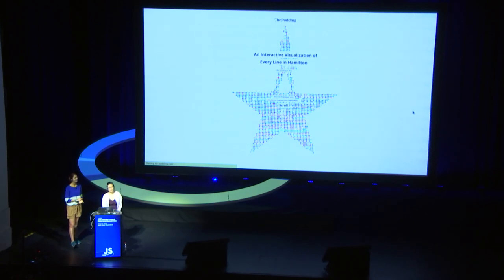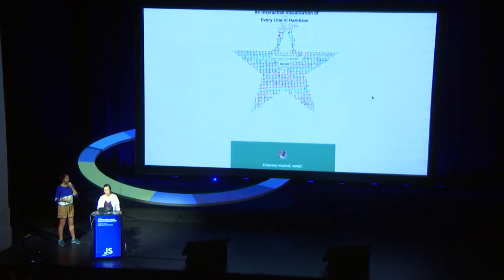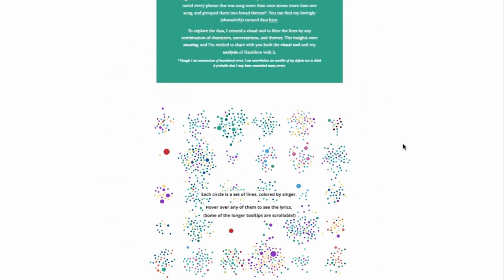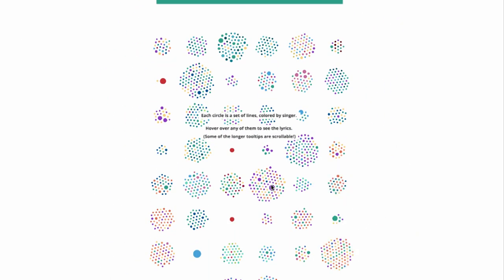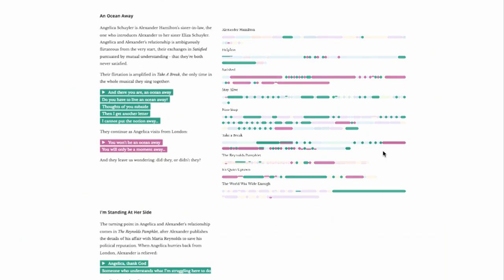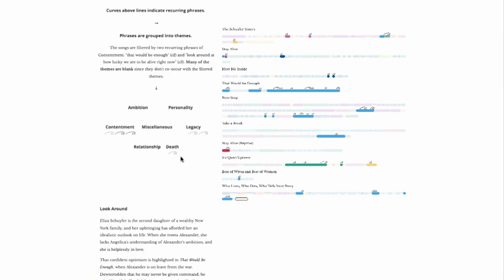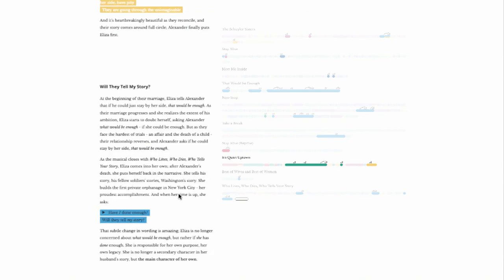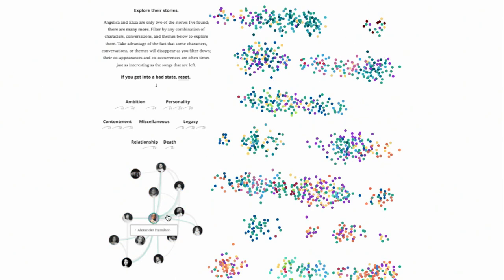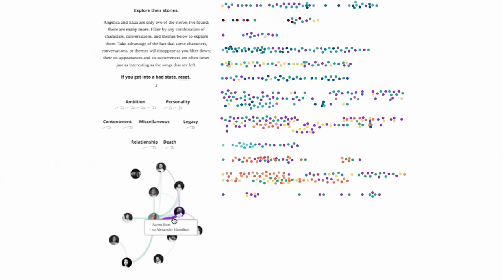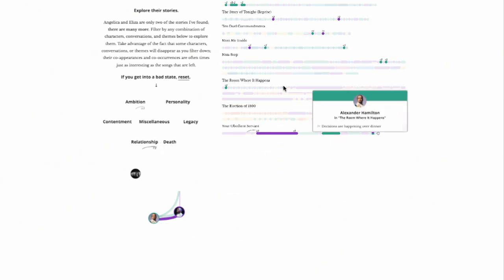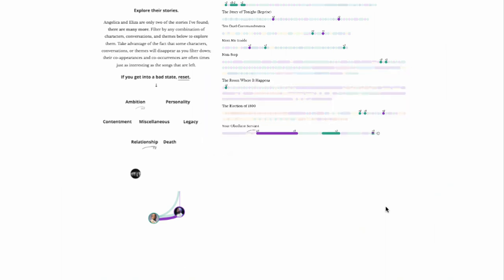In December of 2016, I published this visualization called an interactive visualization of every line in Hamilton. I don't know if anybody's heard of the musical. But as the user scrolls down the screen, these dots follow them. And each of these dots represent a series of lines in the musical. And as they keep scrolling, I show them the analysis that I've done, as well as the filters that they can play with to follow along with my analysis, until they scroll to the very end, and I give them that same tool where they can, for themselves, filter by any set of characters, conversations, and themes, and dig into the remaining lines and songs to do their own analysis.